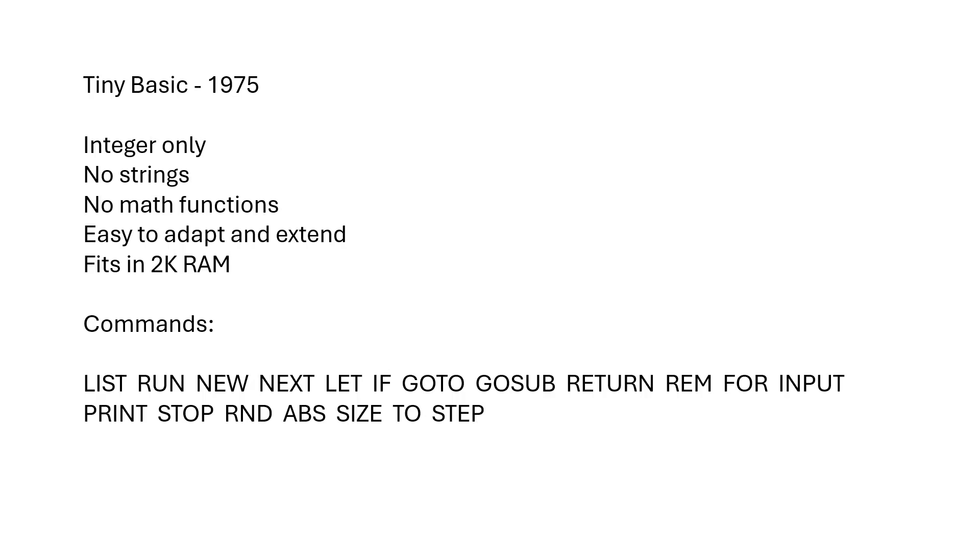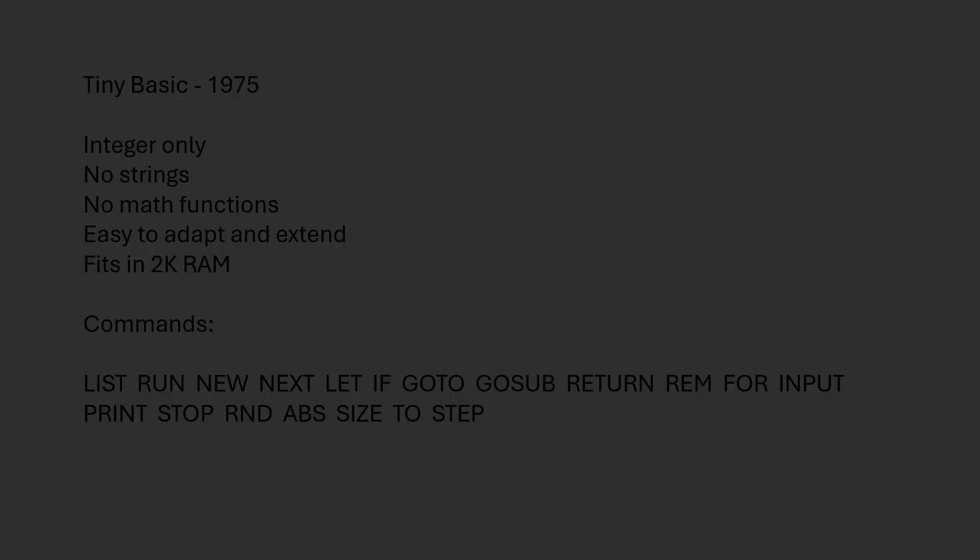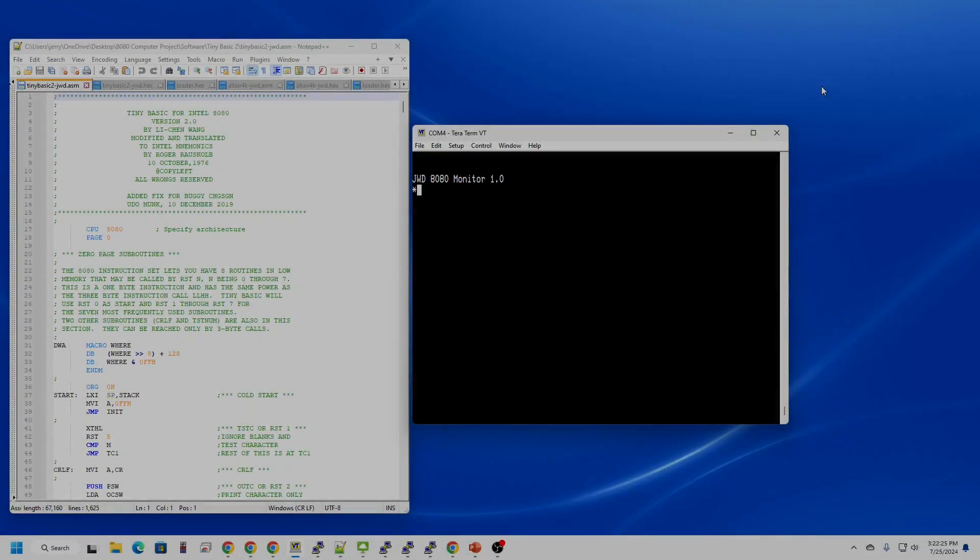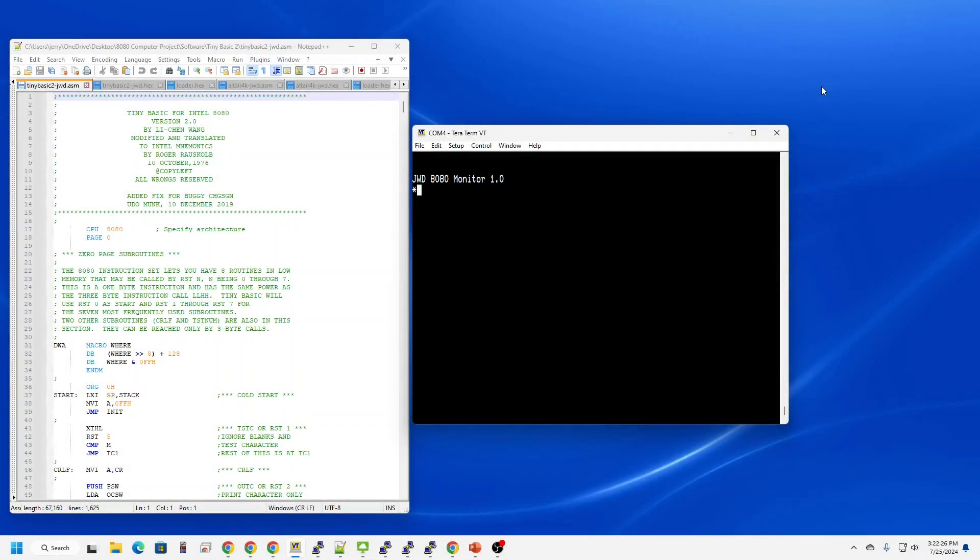Fits in about 2K of RAM and it has all the commands you see here, a minimal set of commands necessary for a functioning BASIC interpreter. So let's get it running on the 8080 computer, shall we?